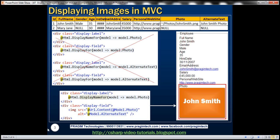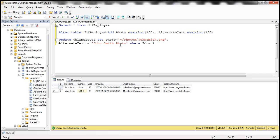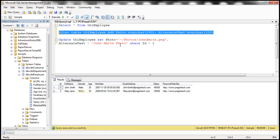Let's flip to SQL Server Management Studio. Notice that at the moment, this table doesn't have those two columns. And this is the SQL script to add those two columns, in this case, photo and alternate text.